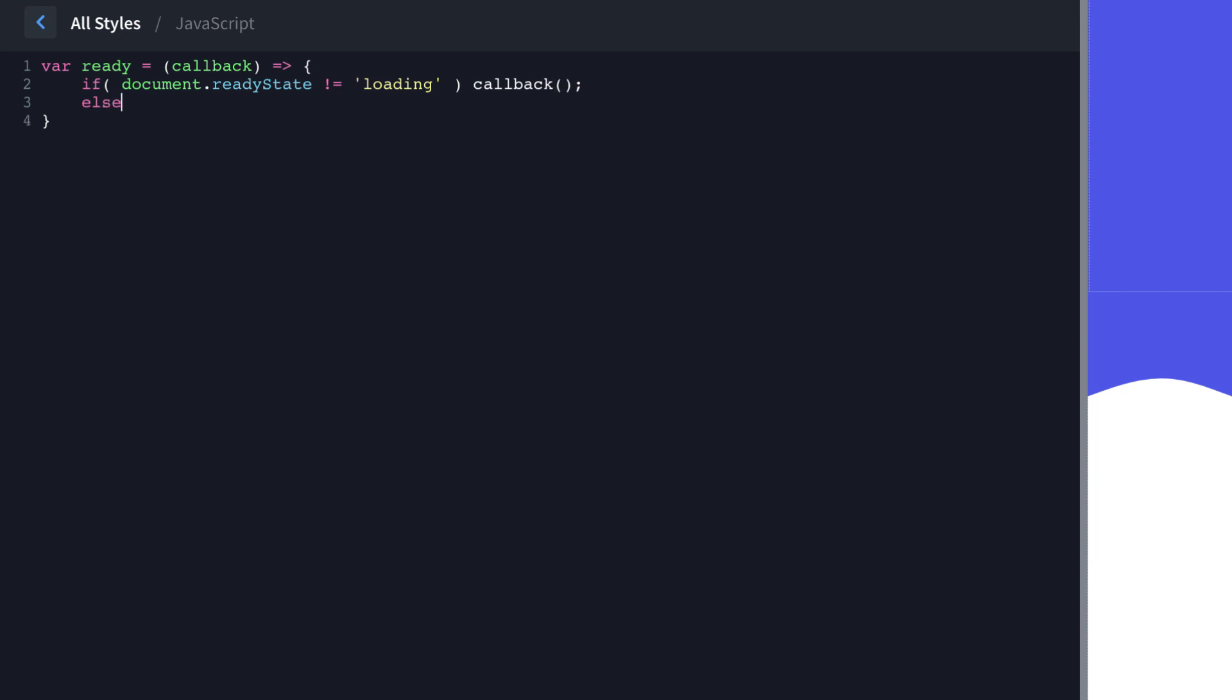We're going to do document.addEventListener, DOMContentLoaded is the event we're adding the listener for, and then we're going to call the callback function when that event occurs.